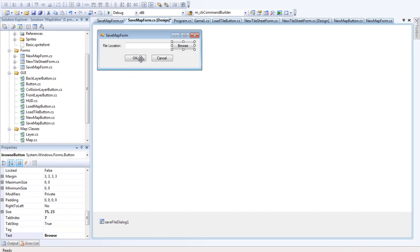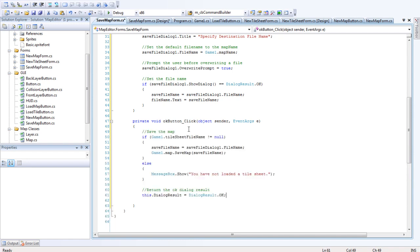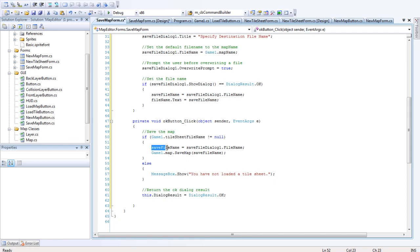Last thing we want to do in this is the okay button. There's not a lot to do in that. Just save the map and return the okay dialog result. So, if the tidesheet does not equal null, so if there actually is a map, and not just something stored in the memory, then we want to save it.